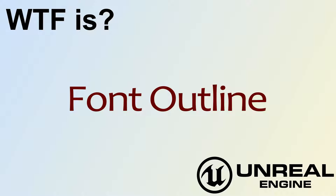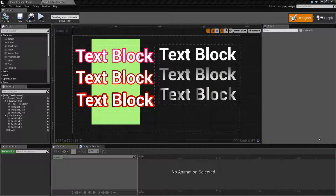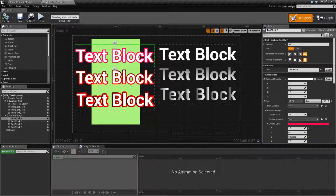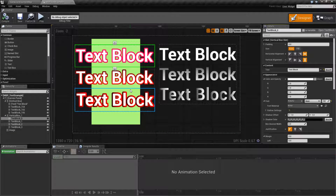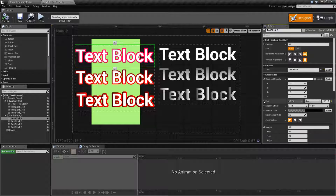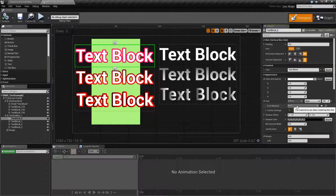Hello, welcome to the video for What is Font Outline? Font Outline was something added to UMG fonts in version 4.14, so you'll need at least 4.14 in order to access it. We access it in the Appearance section of the UMG widget that is going to use a font, under Appearance, and it will be under the Font section. Under the Font Material is an Outline Settings option.